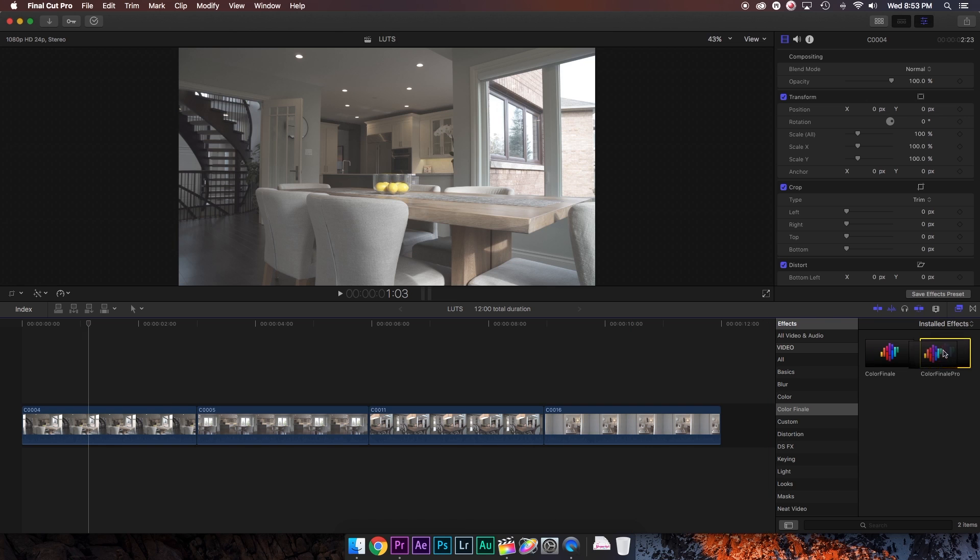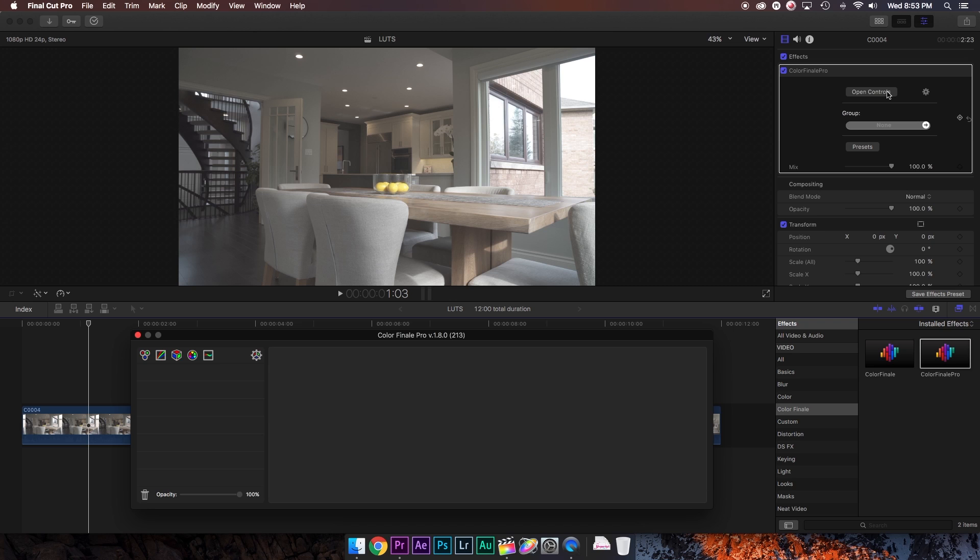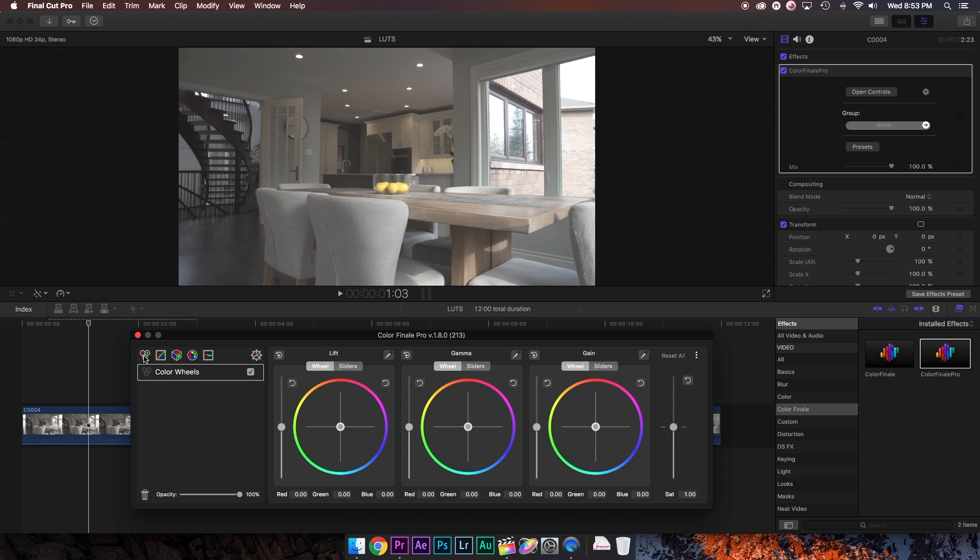To do this, we're going to start by adding Color Finale Pro as an effect on our clip. We're going to open the controls, and so far we're going to do everything just as we normally would when grading footage in Color Finale.